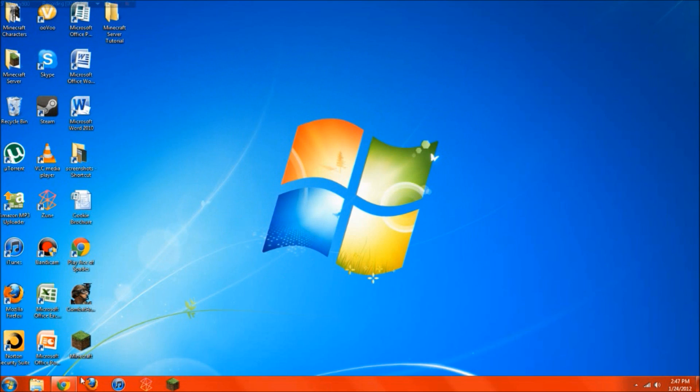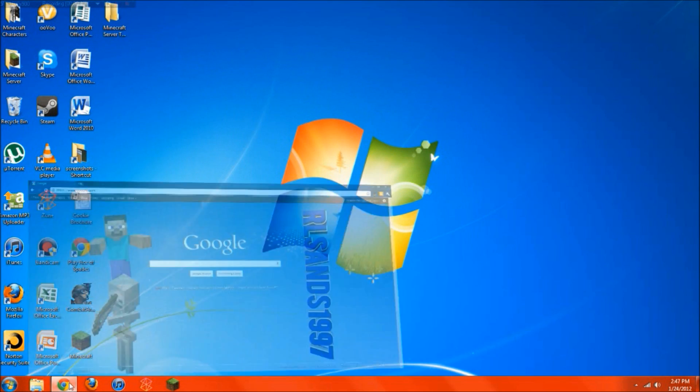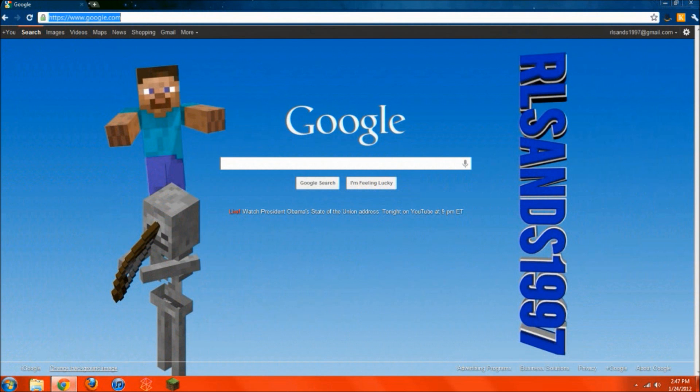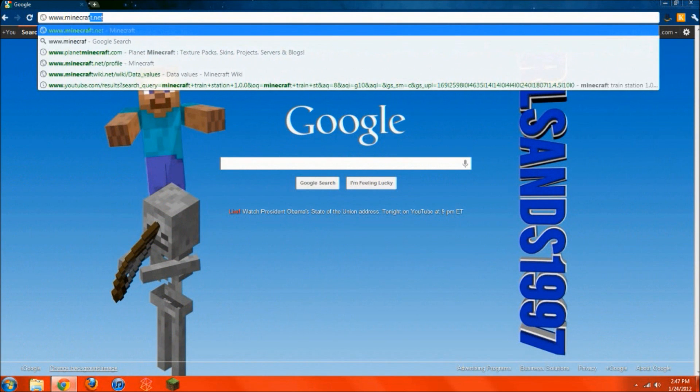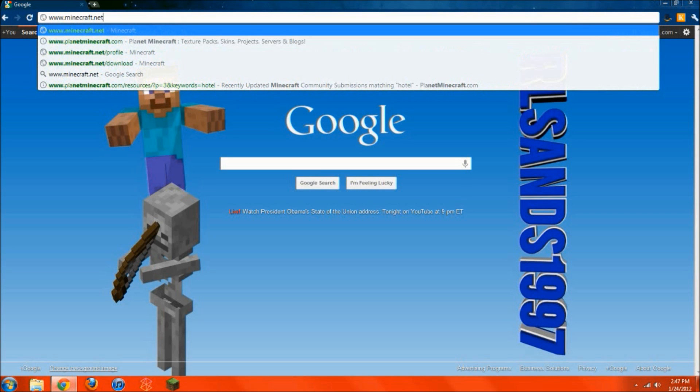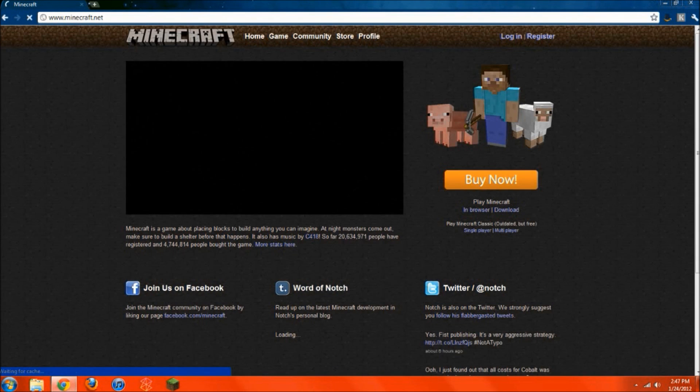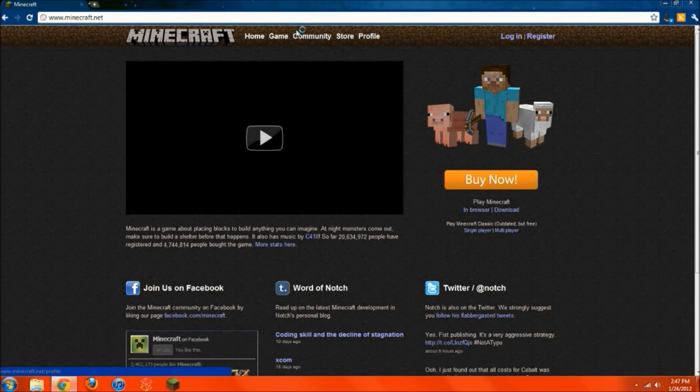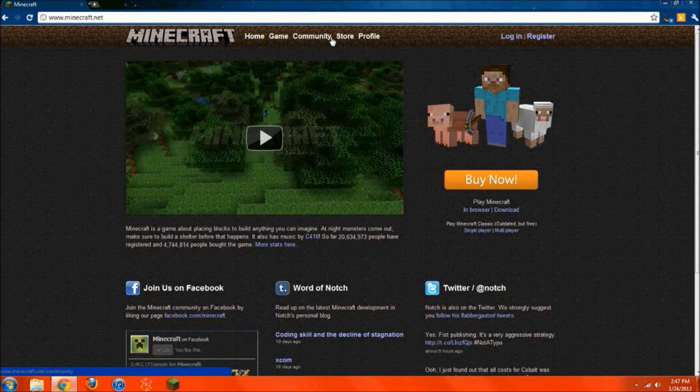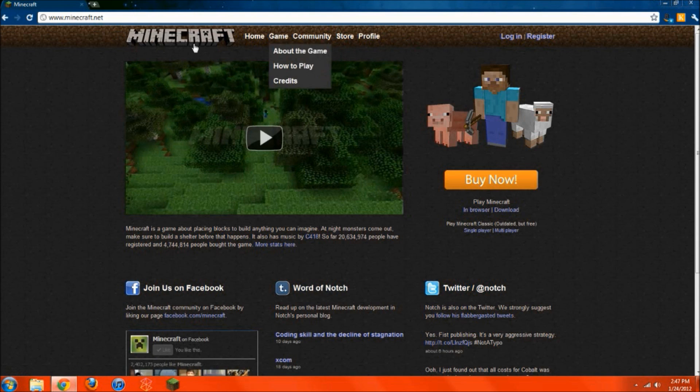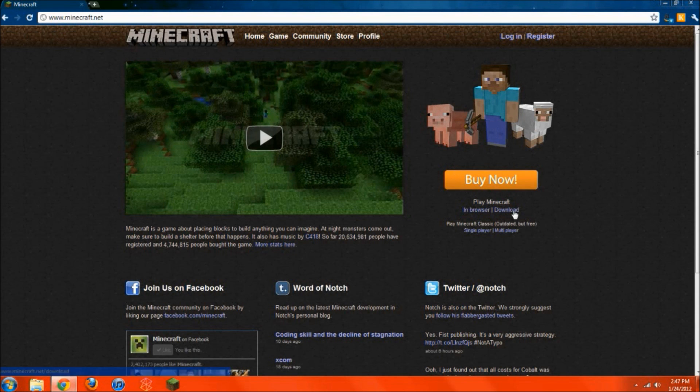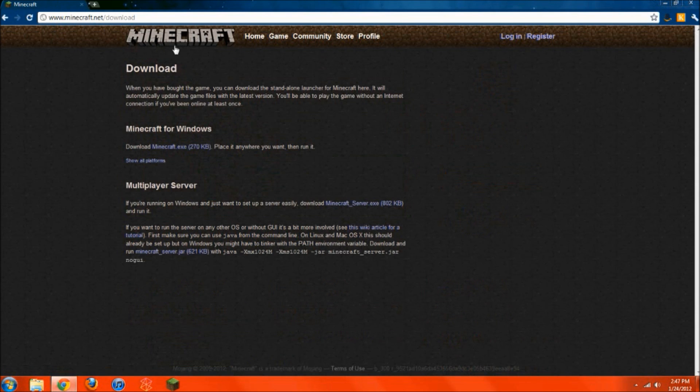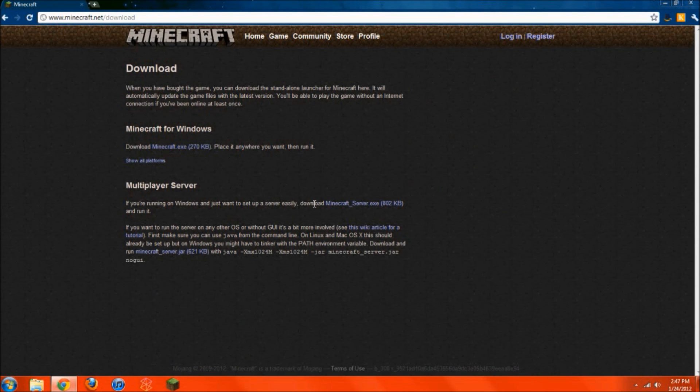Next you're going to want to go to your internet browser, open that right up, and you're going to want to go to www.minecraft.net. Just the same website where you bought the Minecraft. So right under play Minecraft, right under buy now, you're going to want to hit download. Then right in the download screen, there's going to be a section for multiplayer server. Now in this section, it's going to say download Minecraft server, right under multiplayer server.